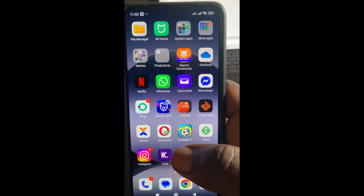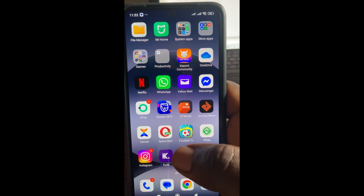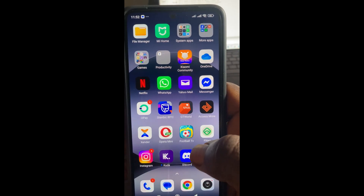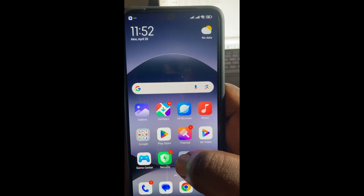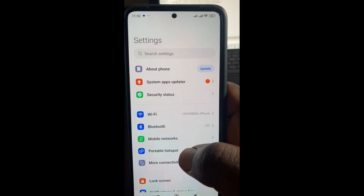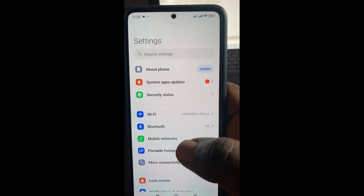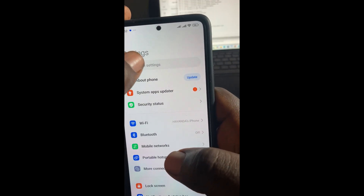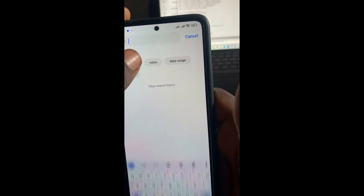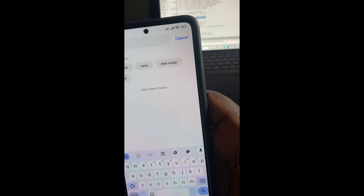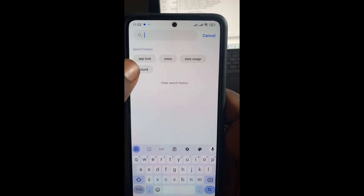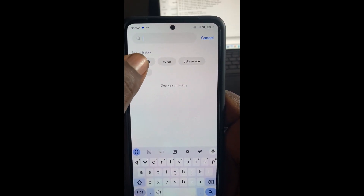To lock a text message, what you have to do is just go to your settings on your phone and click on settings to continue. Then come to the search settings at the top right here and search for App Lock to continue.